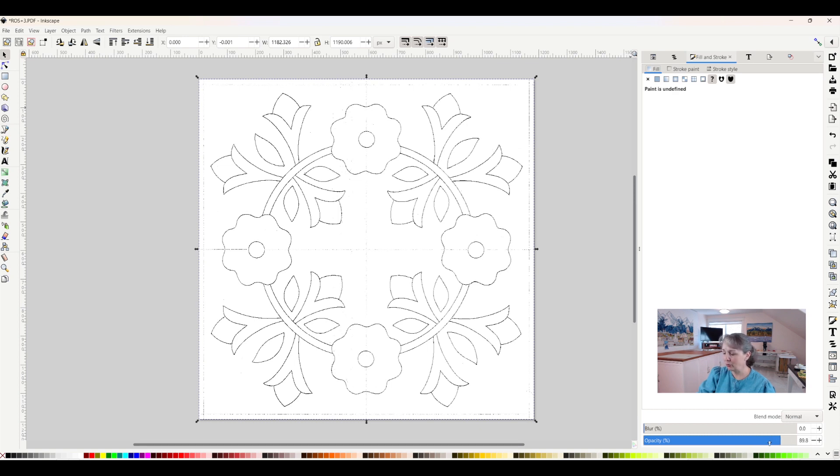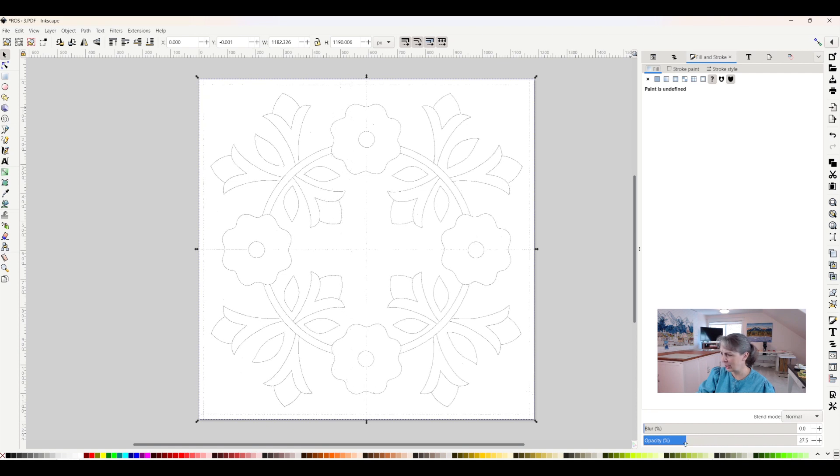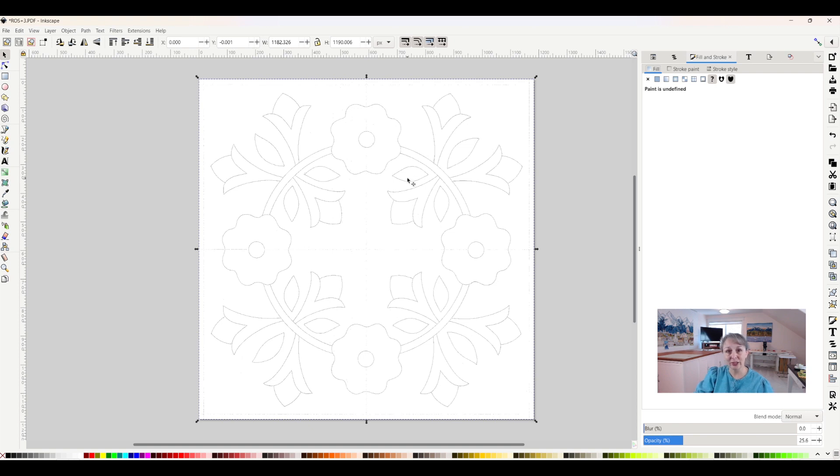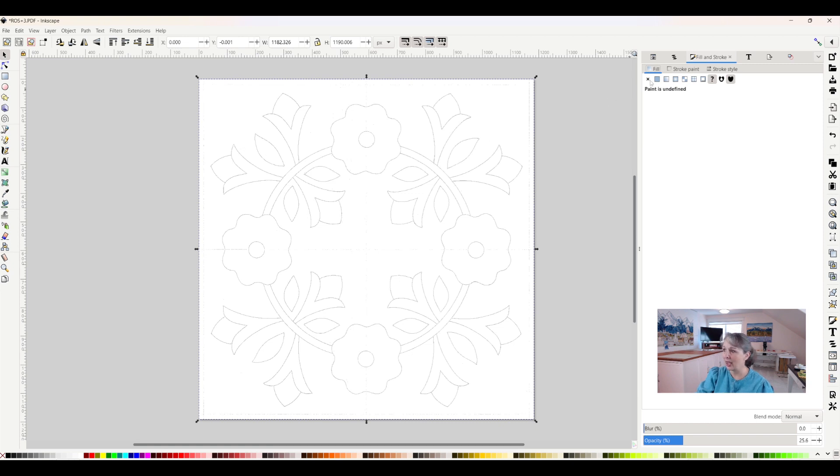So I want to change that. So I will grab it with my mouse, and I'll drag it all the way down to it says just about 25%. So now this has become a lot lighter, and so when I draw over the top of it with Inkscape, I will be able to see where I am.